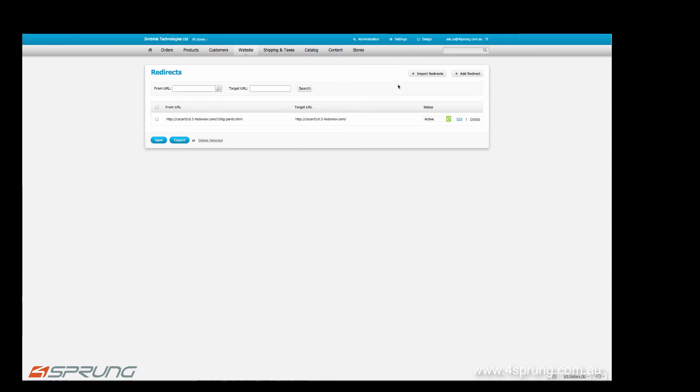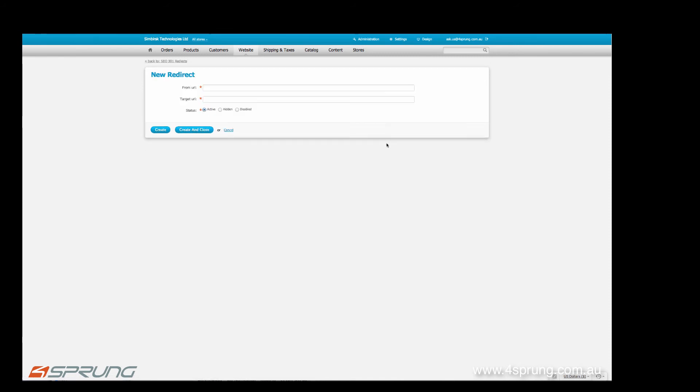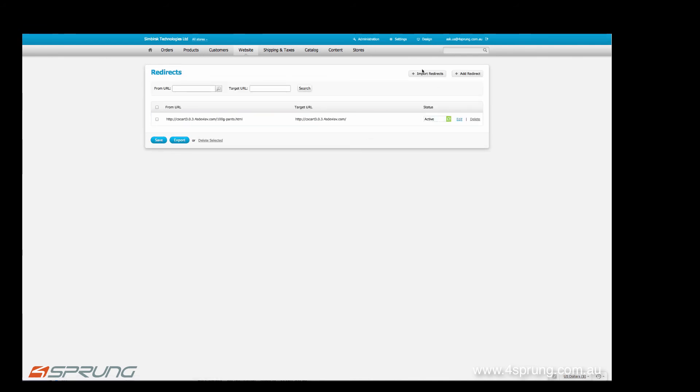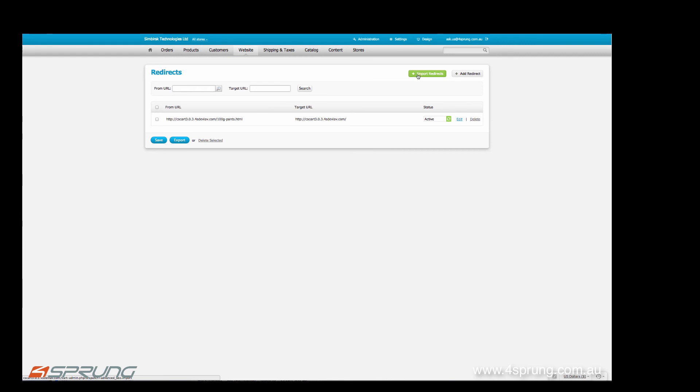You can either create a redirect manually, or you can import redirects, which is an Excel spreadsheet. So old URL to target URL, which makes it quite easy if you have to make big changes on your website.